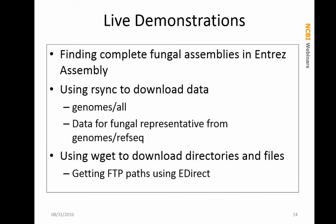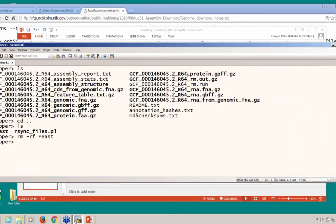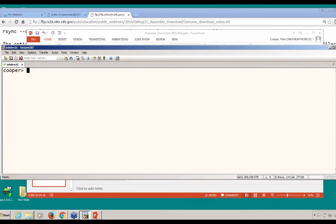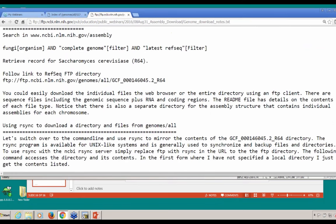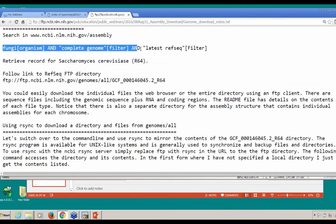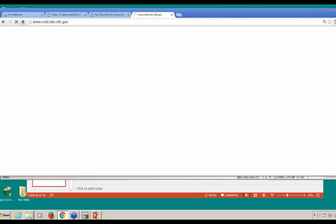We are going to work with getting fungal assemblies. I will show you how to use rsync to download data and how to use wget to download directories and files. Let me pull up a command prompt — you should be seeing a command prompt here on one of the servers at NCBI. On our FTP site there is a list of commands we are going to be going through as the demo. One of the first things I want to do is use the Assembly resource to get a particular path to a genome.